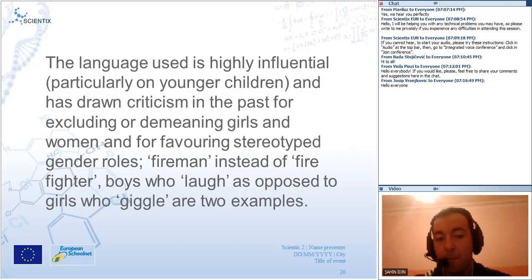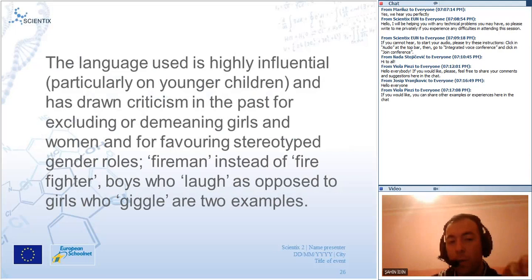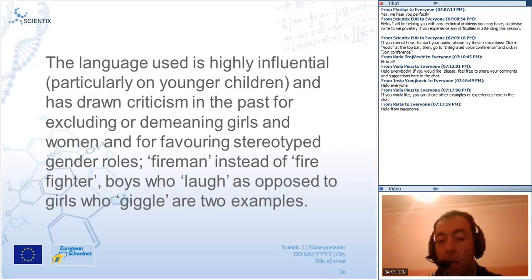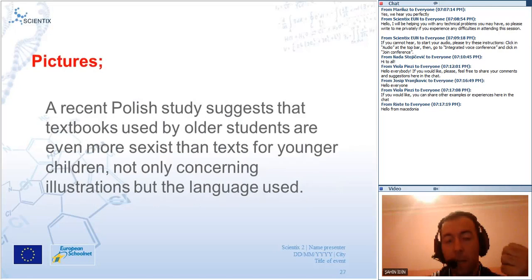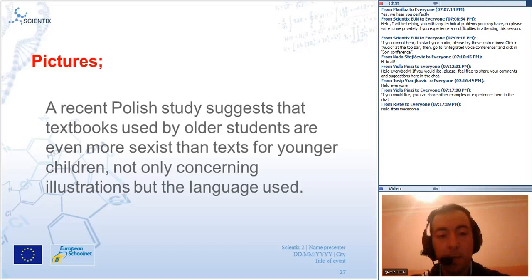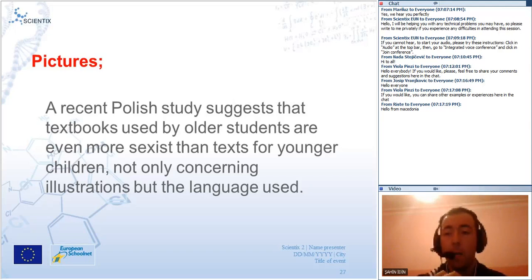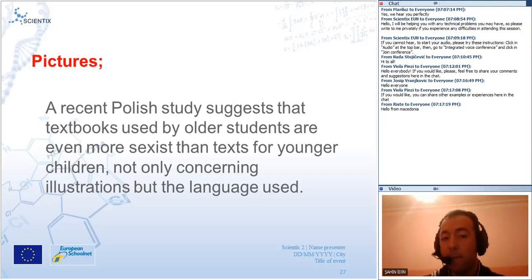As science teachers, we should watch our language in science courses. The pictures used in science textbooks are also very important in the scope of gender equity or inequity. A recent study suggests that textbooks used by older students are even more sexist than texts for younger children — not only concerning illustrations but also the language used. A study of gender stereotypes and images in school language and literature textbooks showed similar quantitative and qualitative biases: women's picture representation was roughly half of men's, about 31% of the total.